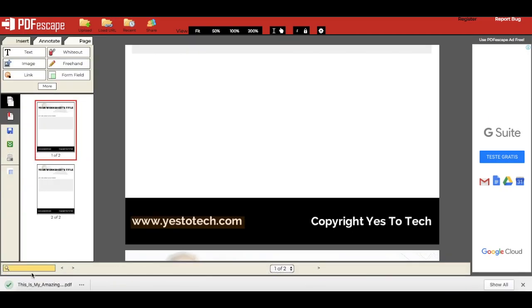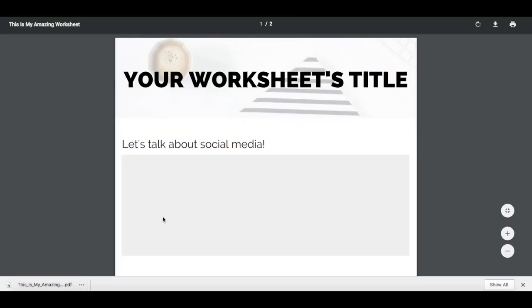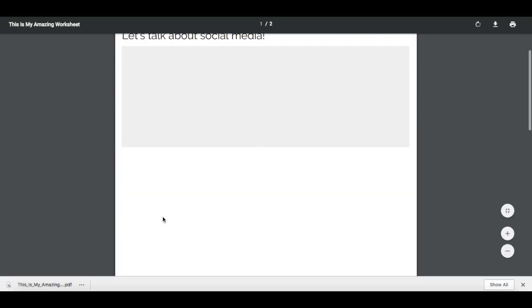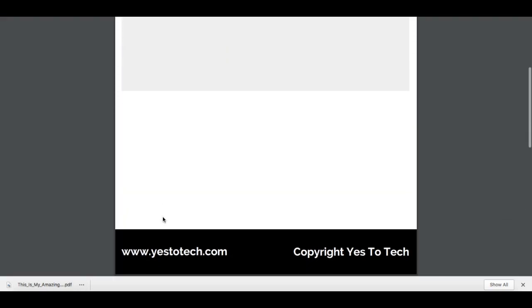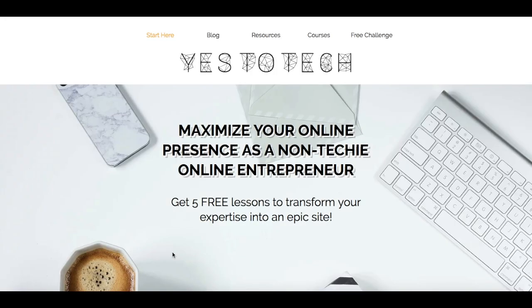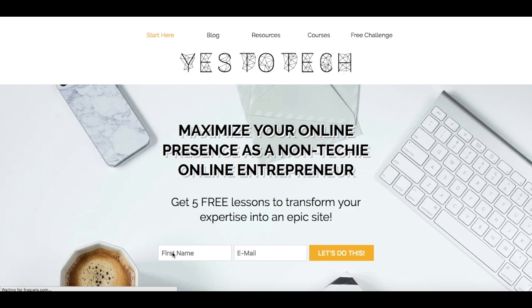Now when you open it, you'll see that everywhere you added a link box, you can go ahead and click on it, and it'll redirect you to that URL. And that's it!